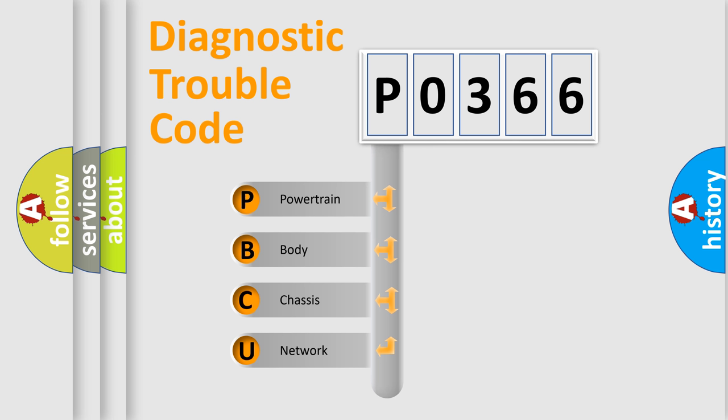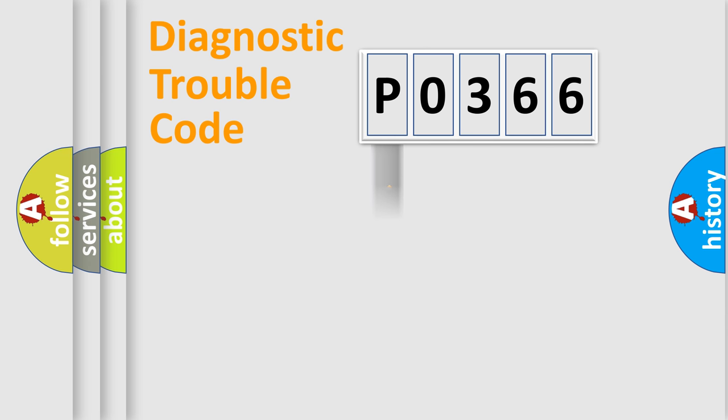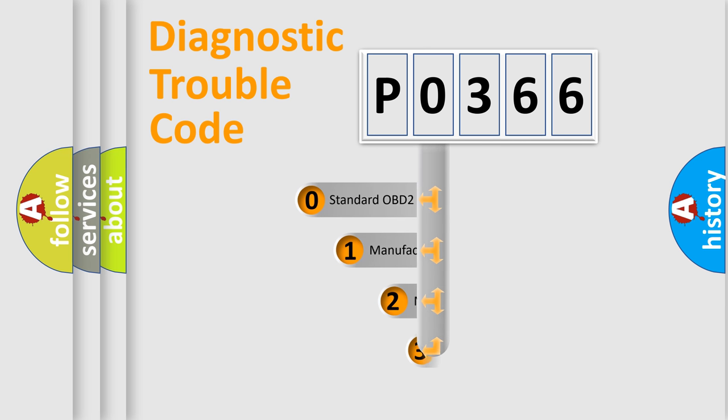We divide the electric system of automobile into four basic units: Powertrain, Body, Chassis, and Network. This distribution is defined in the first character code.